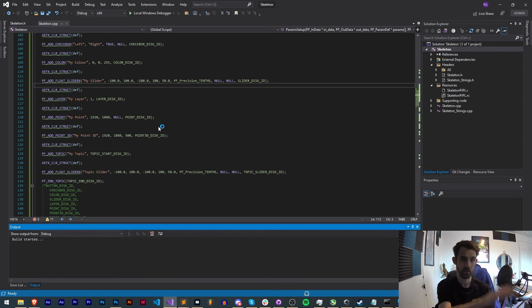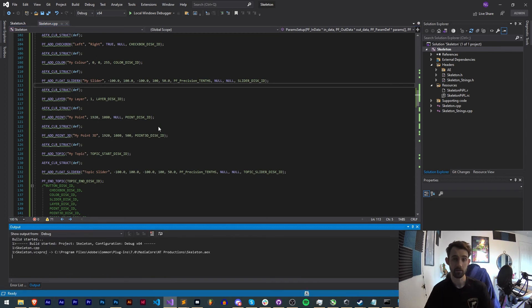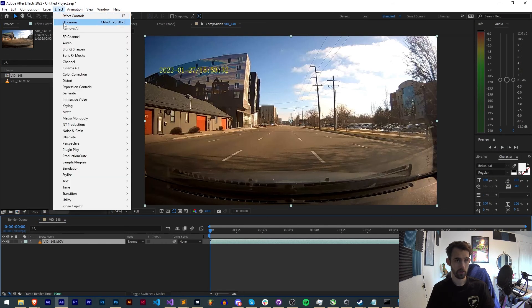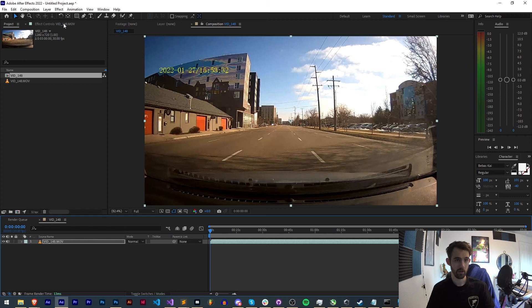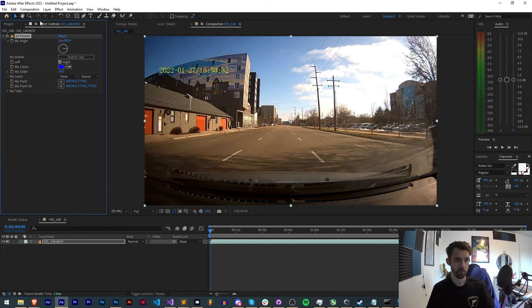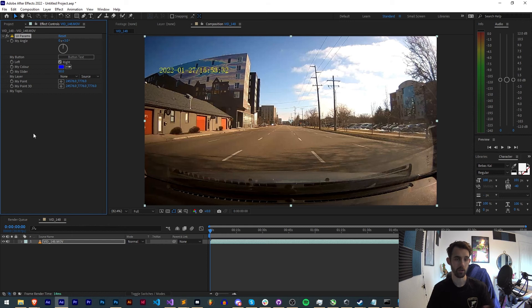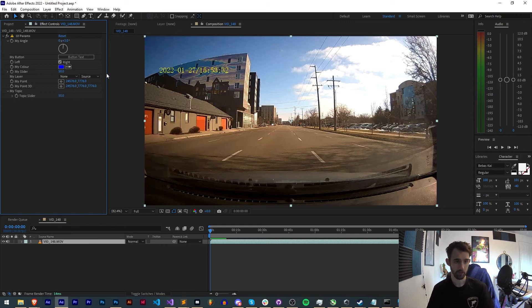So now we've created all of this, let's go ahead and run it in After Effects and see how it looks. Just load a layer here and select my UI params effect, and you can see we have an angle, a button, a left and right checkbox text here, a color, a slider, my layer, a layer selection, my point and my point 3D, and our topic.